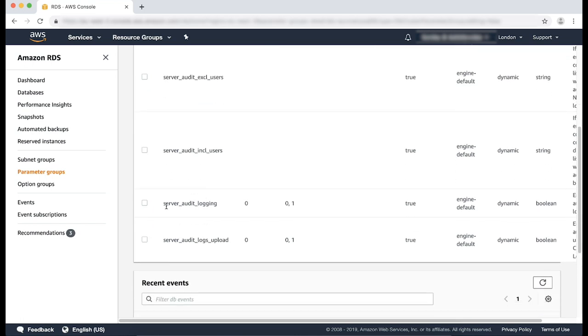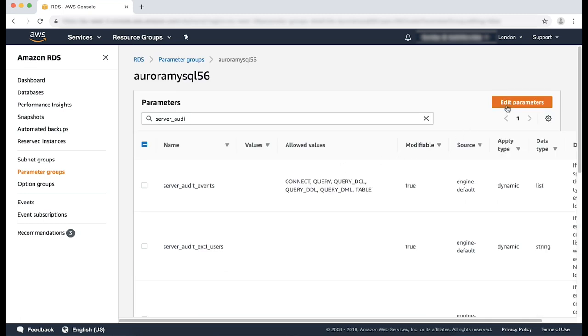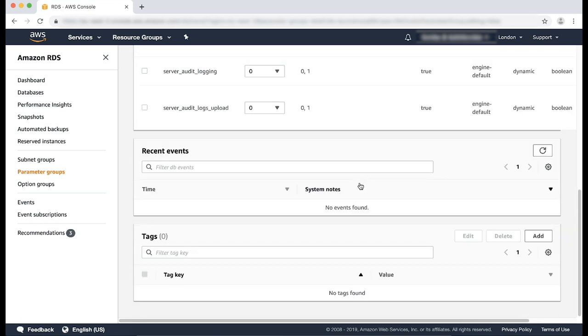The server_audit_logging parameter is used to turn audit logging on or off. Please set this parameter to one.